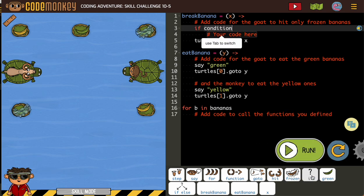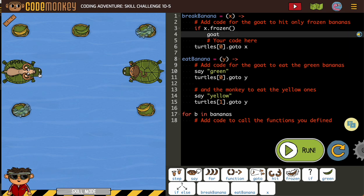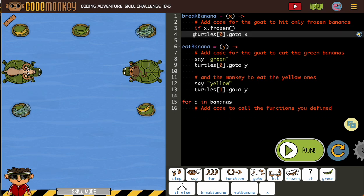So, for break banana, we're using x. If x is frozen, we have turtle go to x — turtle zero. I got to pay attention to that. I'm guessing this is turtle zero. Clearly, we need to fix the indenting, so I'm going to get that indented correctly. If it's frozen, turtle zero goes to it — if x is frozen.